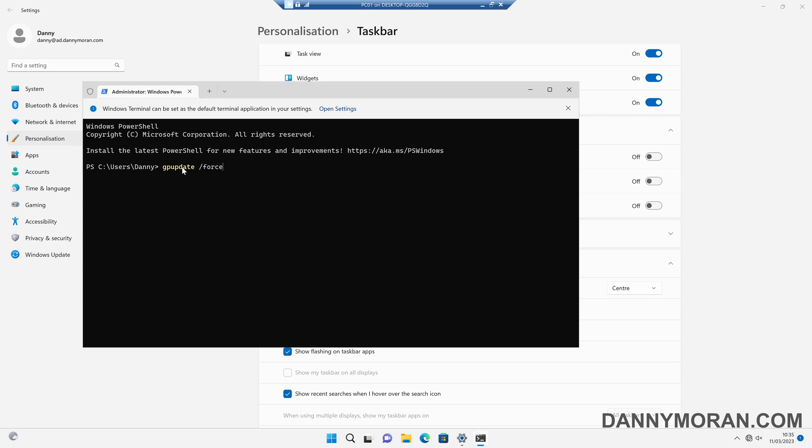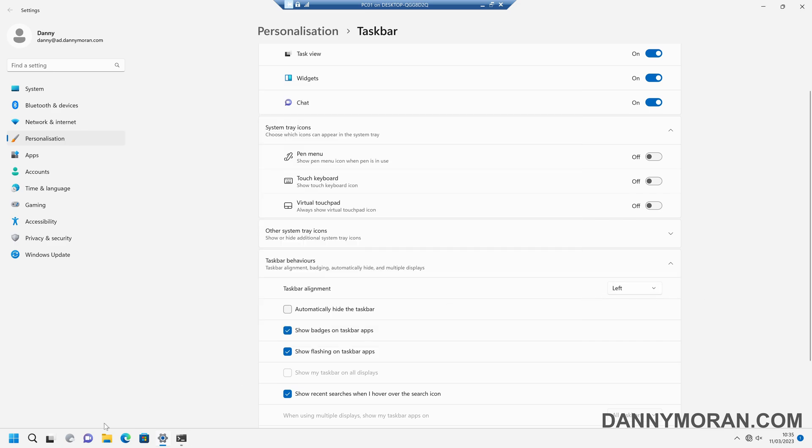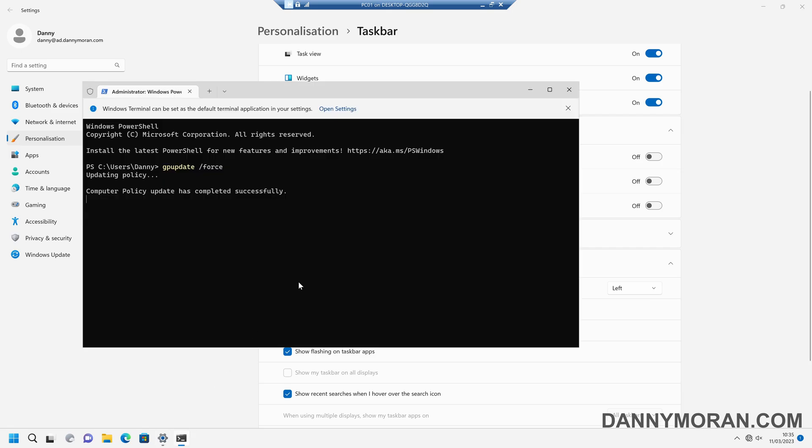Or restarts the machine or their first log on, this will apply. So if we run this now it's moved the alignment to the left and it has also moved the taskbar to the left, so that is how you can automate it.